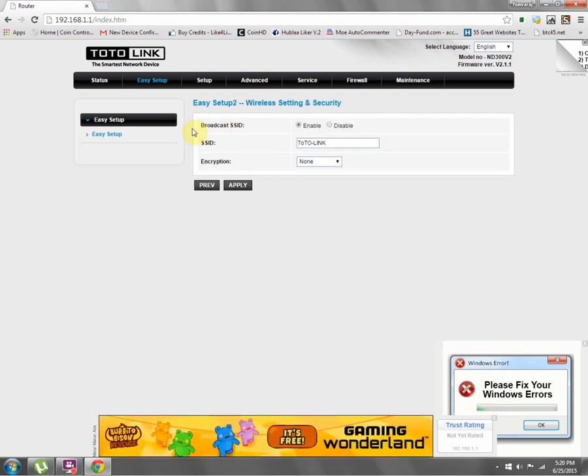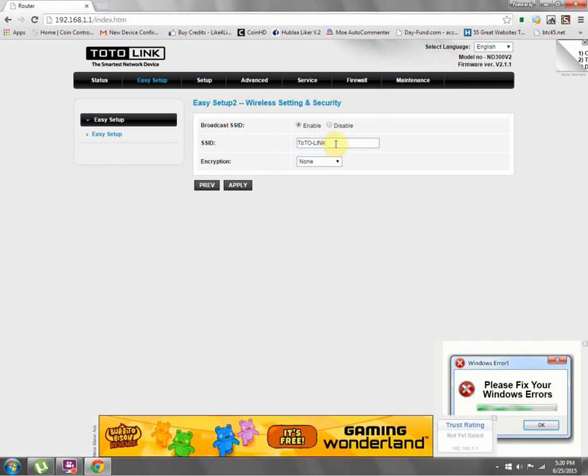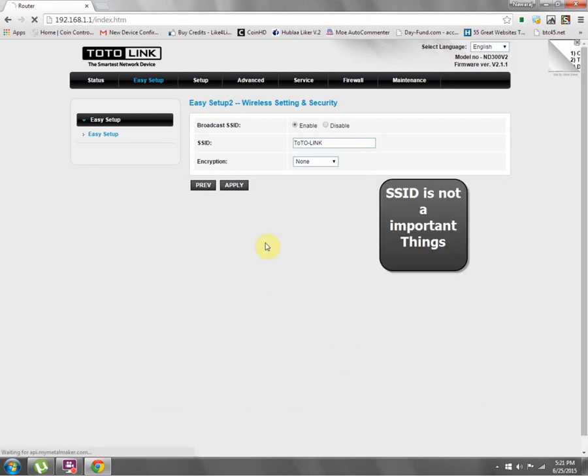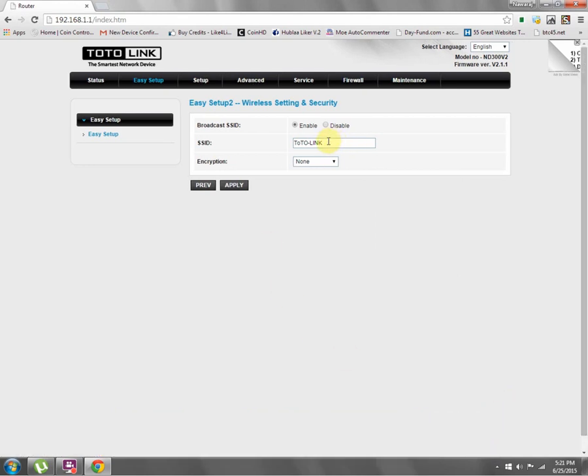What I've seen is Broadcast SSID. Enable this SSID which you want. Enter the name you want to give your router.